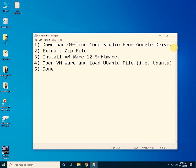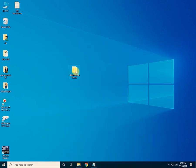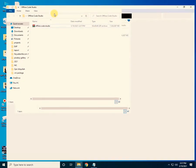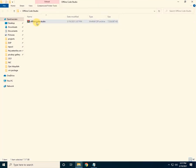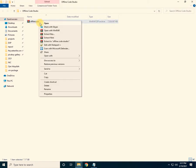After clicking the link, the file will start downloading. The total size of this file is 7.17 GB. The next step is to extract it — just click on the extract option.